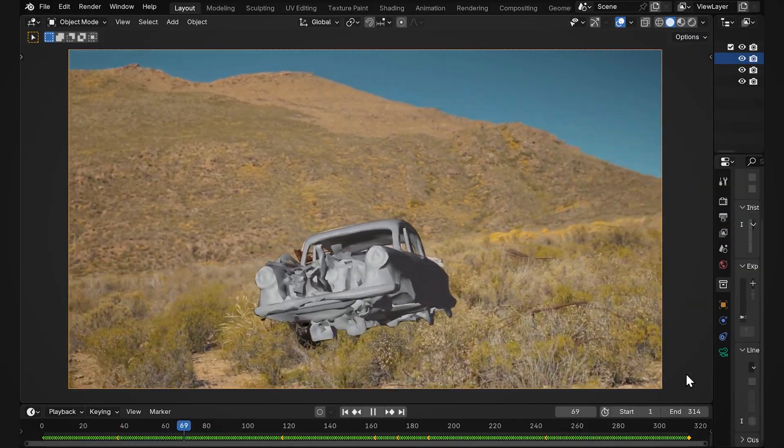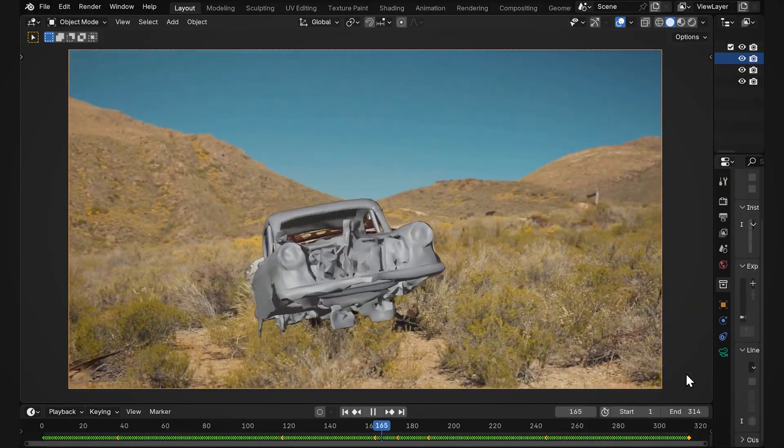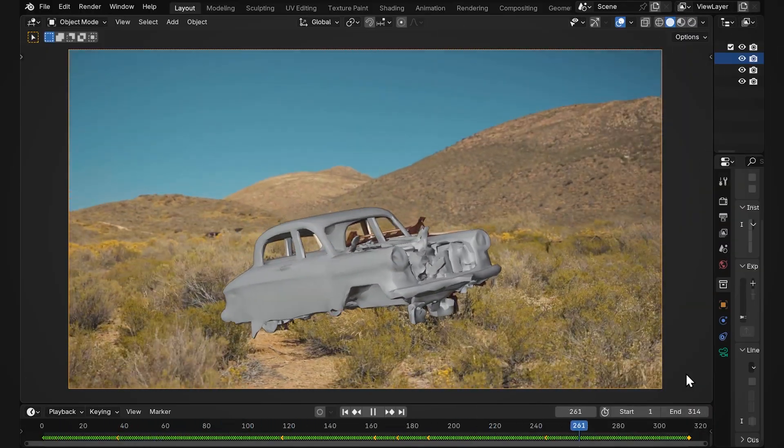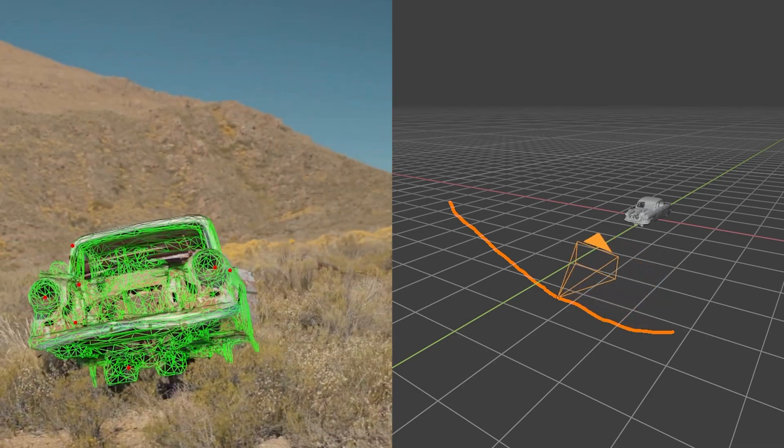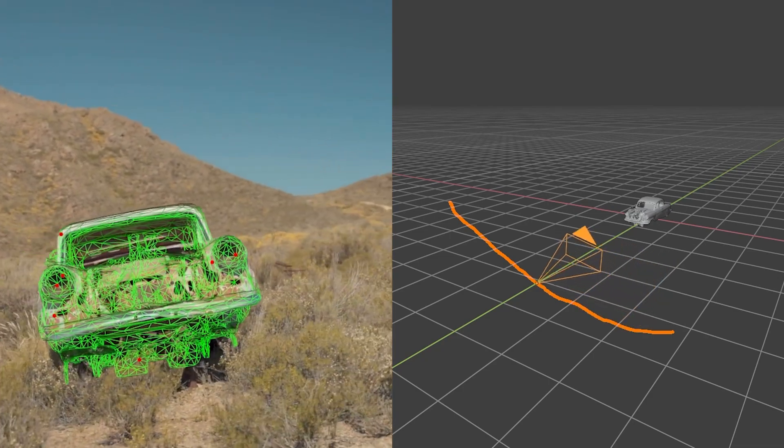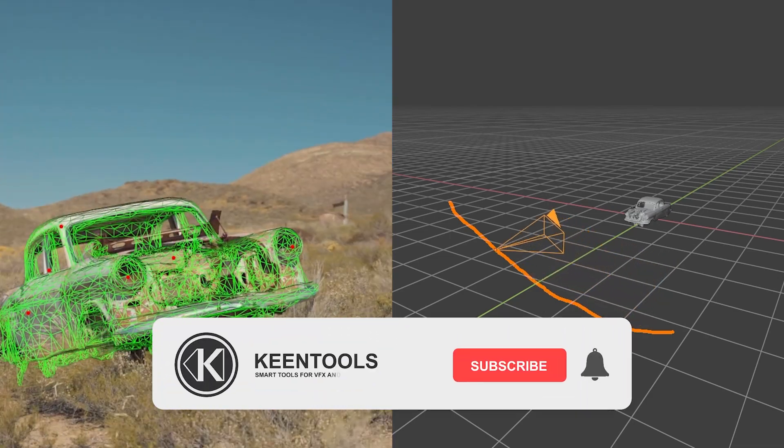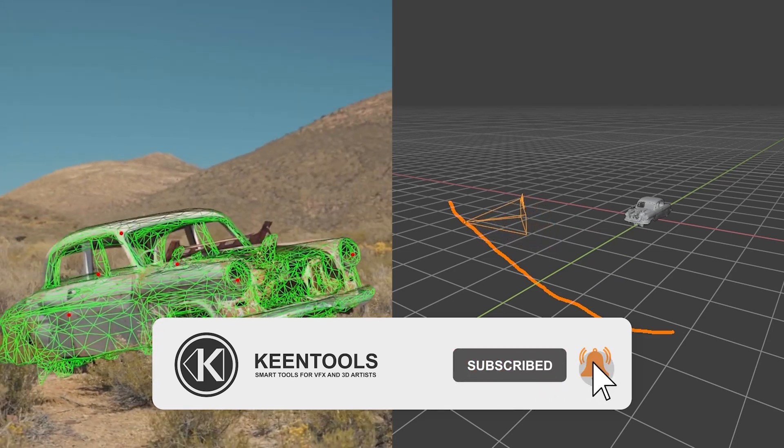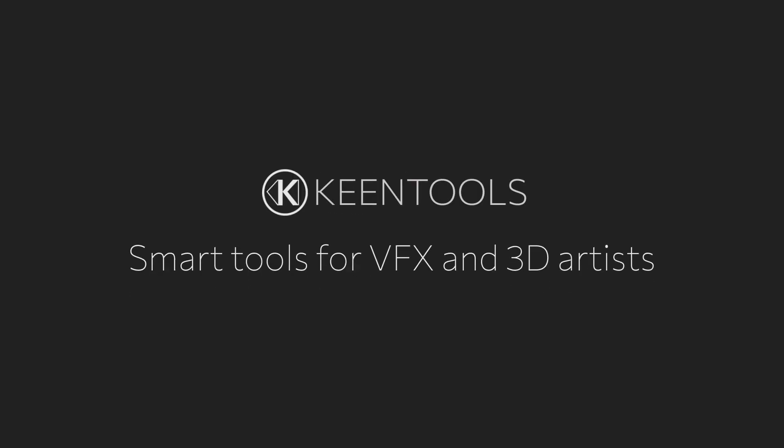I hope you'll find it useful for your object tracking pipelines. Download GeoTracker for Blender from KeenTools.io if you haven't already. Give it a shot. Give this video a thumbs up if you've liked the content. Subscribe to our YouTube channel. Hit the bell to stay informed about our new tutorials and releases. Thank you for watching. See you in the next video!